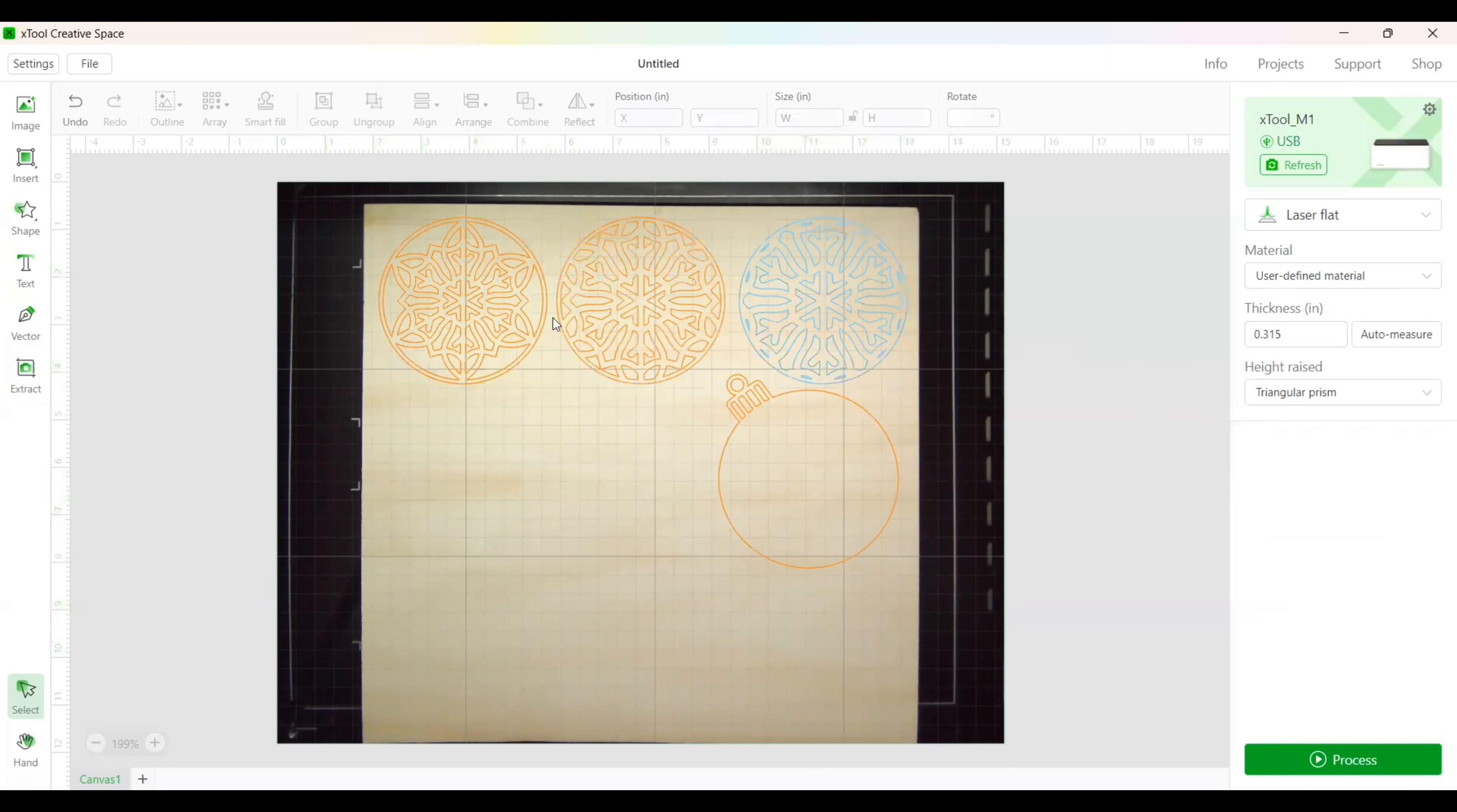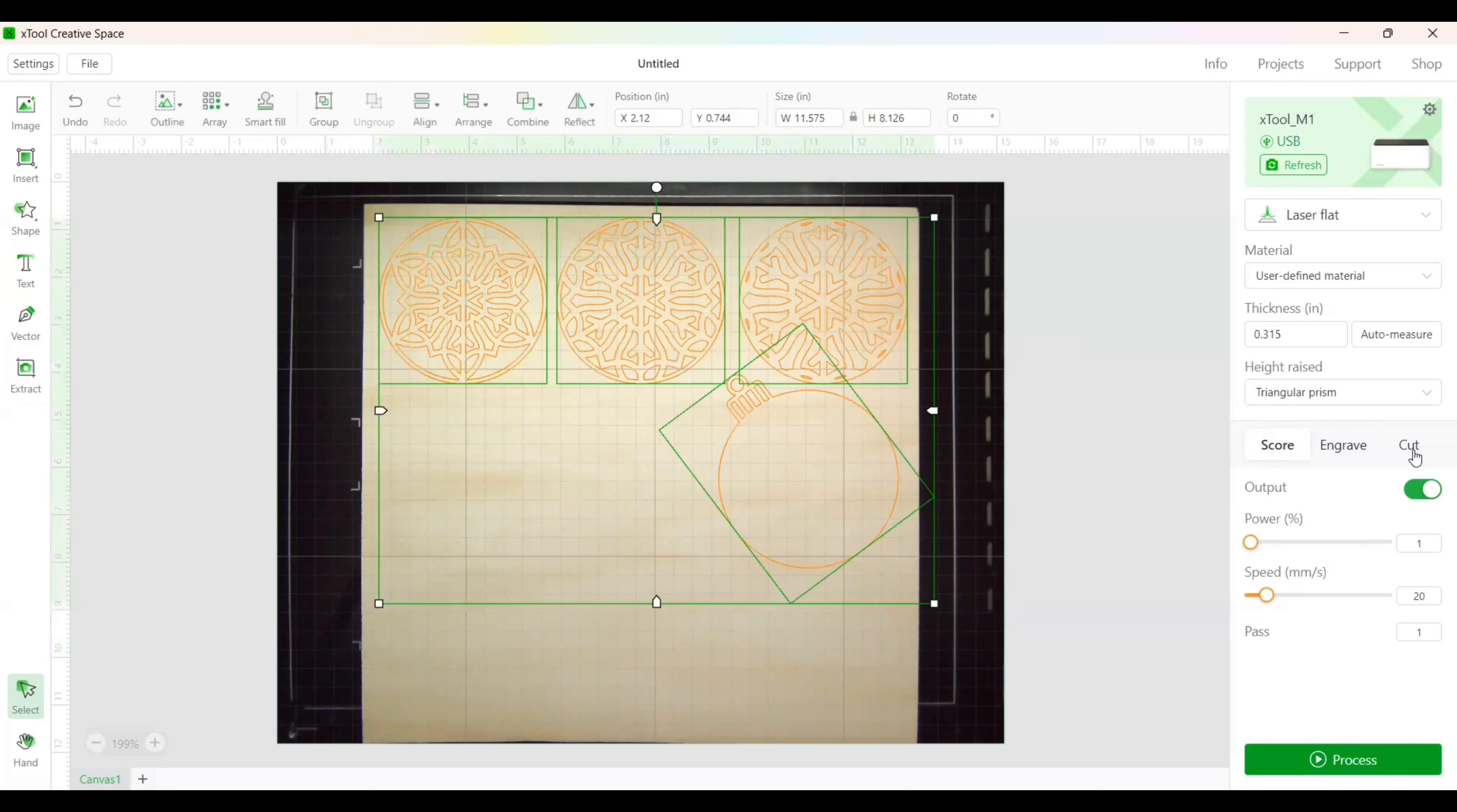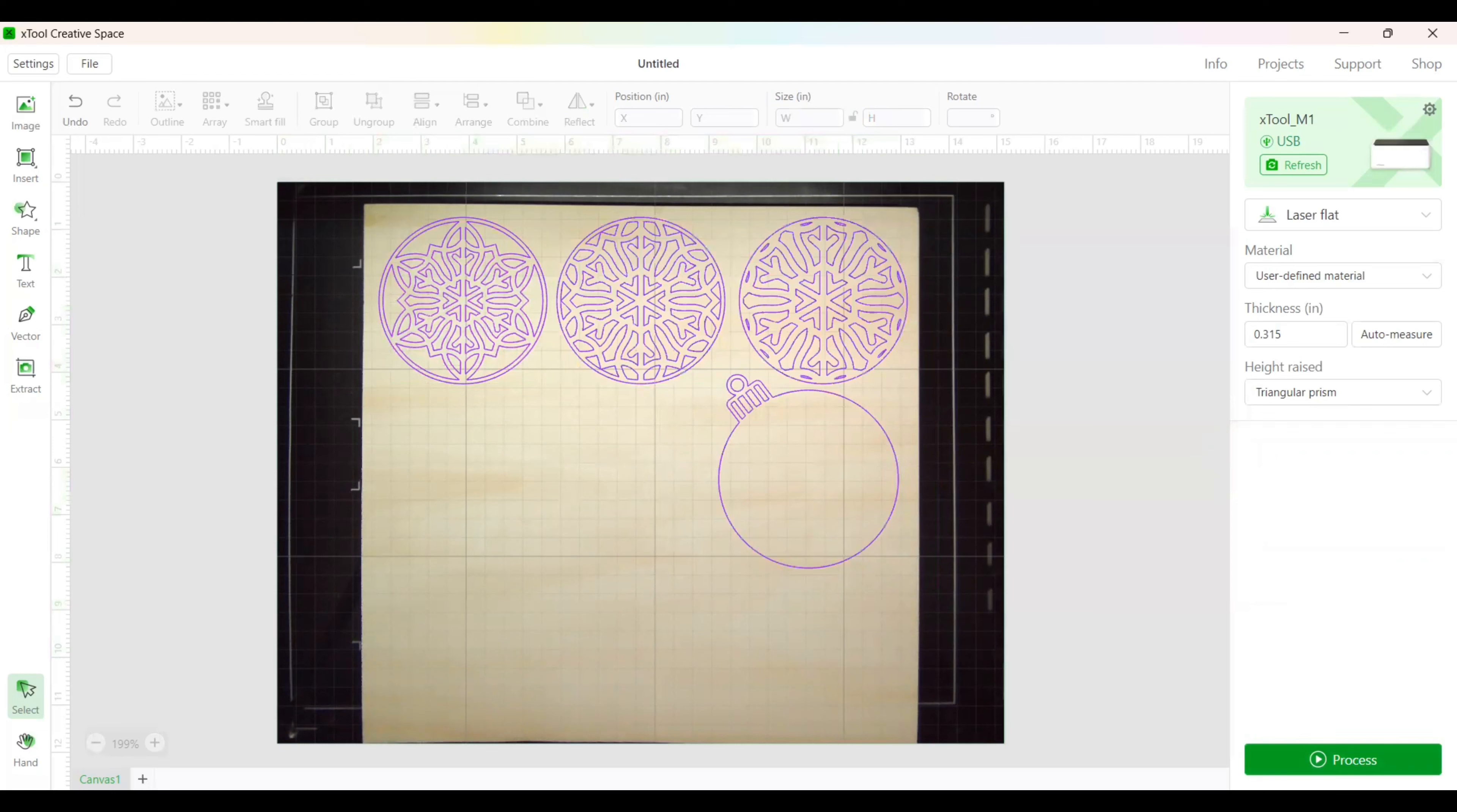Okay, let's go ahead and select each of these pieces, and then we're going to select for them to be cut. And I did that by selecting my first piece, holding down the control key while I selected the other three. I'm going to put it to a power of 100 with a speed of 5, and I'm going to be able to do it with one pass. Okay, let's click off of that. Now we want to go ahead and hit process.